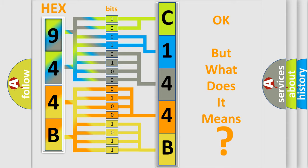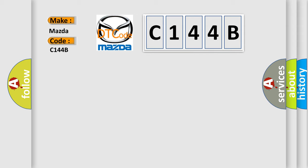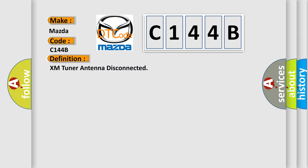So what does the diagnostic trouble code C144B interpret specifically for Mazda car manufacturers? The basic definition is: XM tuner antenna disconnected.